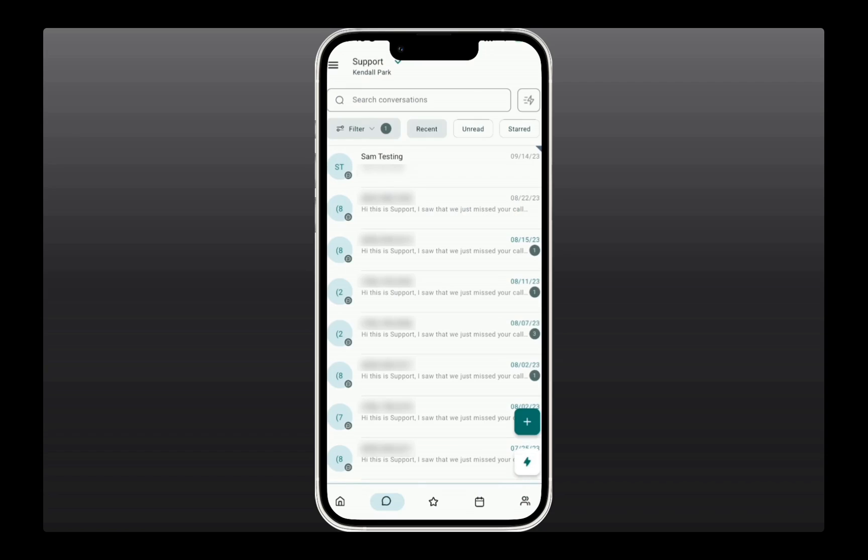Now, if I go back, another cool thing you can do is swipe to the right on any conversation to instantly mark it as unread.